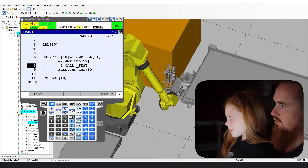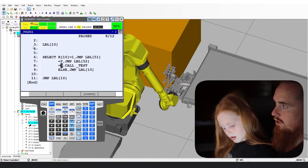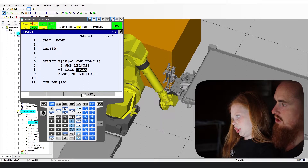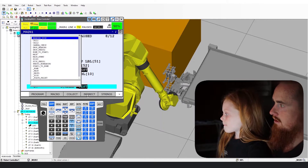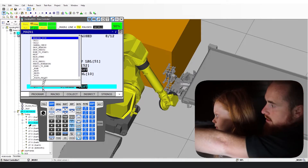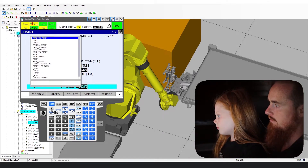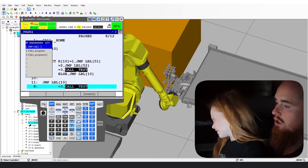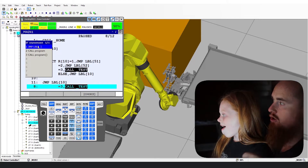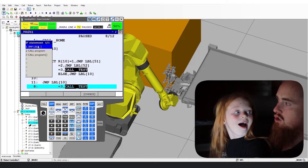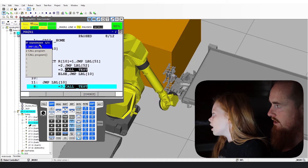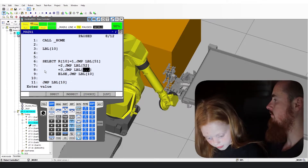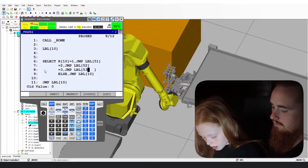Go over to the right. We're going to change this call to a jump label as well. Hit the previous key down there. I just wanted to demonstrate that in case you have the teach pendant — you can more easily do that function. Go ahead and do jump label, and call this one 53.